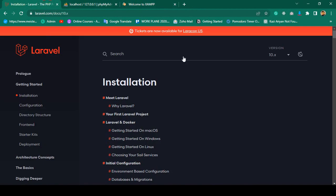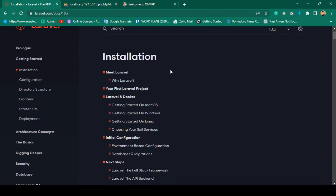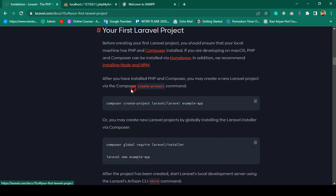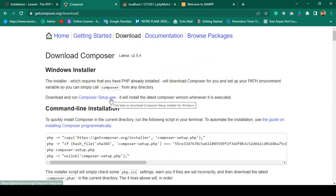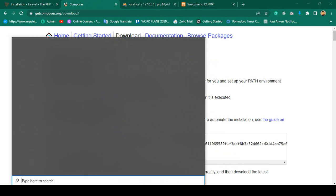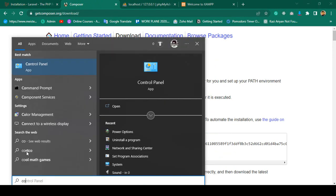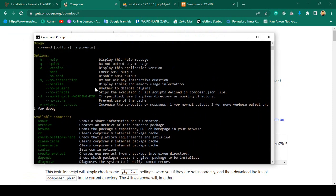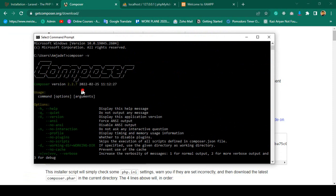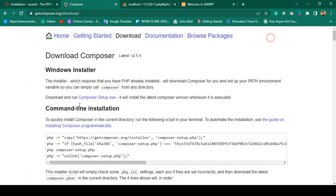To install Laravel, go to the Getting Started section on the official Laravel website and select Installation. I'll install it via Composer. If you go to the official Composer website you can download the exe file and install it. You can verify it by running 'composer --version' in the command prompt. I'm currently using Composer version 2.2.7.